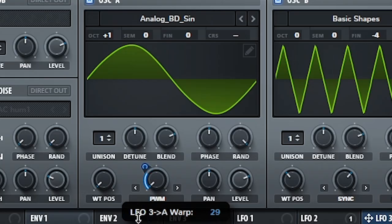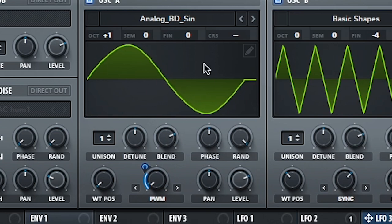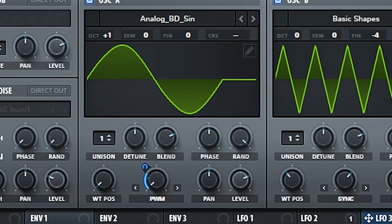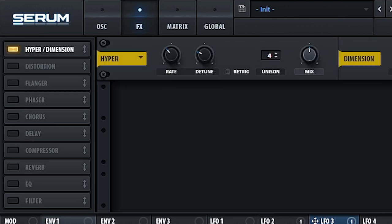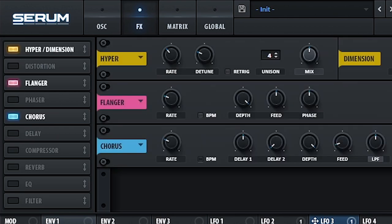You see that? It slowly moves the oscillator so that we have a bit of variation in the sound. This just makes it more dynamic. And finally, we go to effects again. I did hyper dimension, flanger, and chorus.